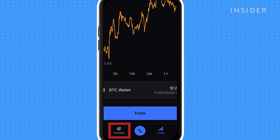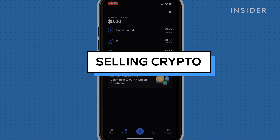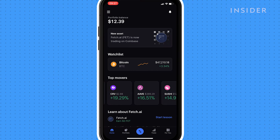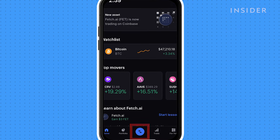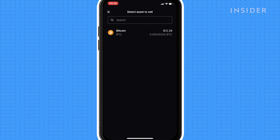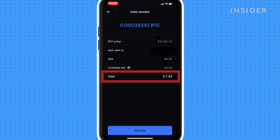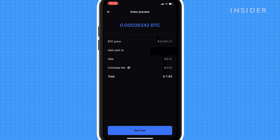Tap on portfolio to view the value of your cryptocurrency. To sell crypto, tap on the arrows icon and then sell. Your cryptocurrencies will be listed here. Tap on the one you want to sell and then max to sell it all. You'll see how much will be sent to your account after the Coinbase fees. Tap sell now to complete.